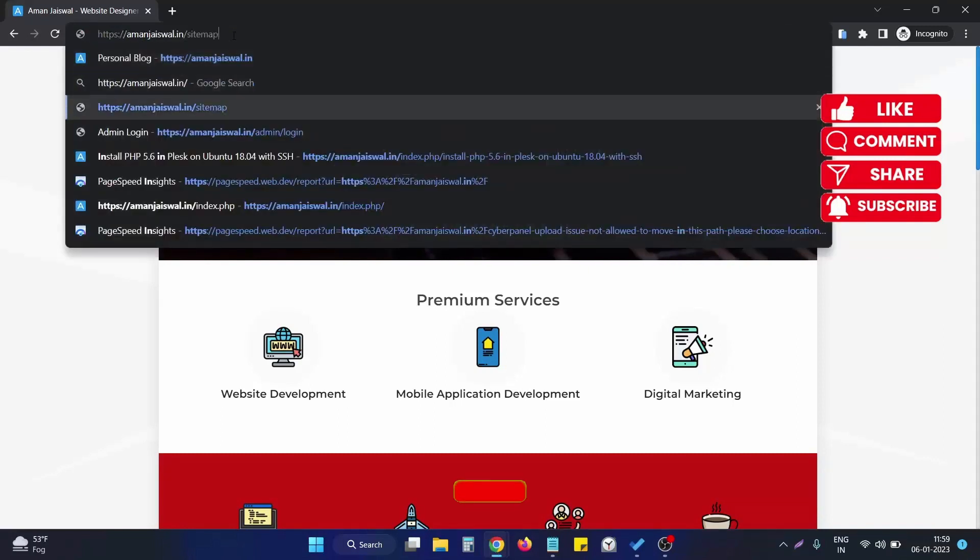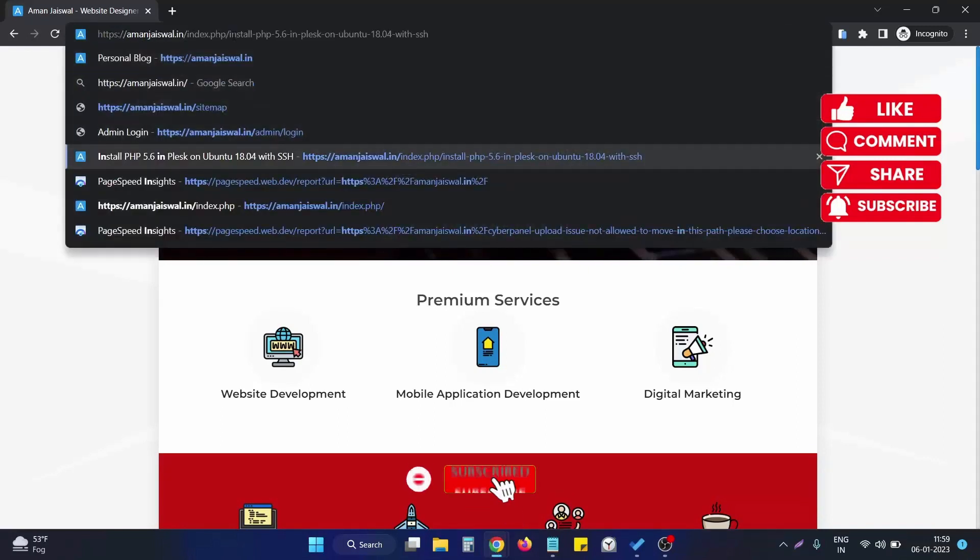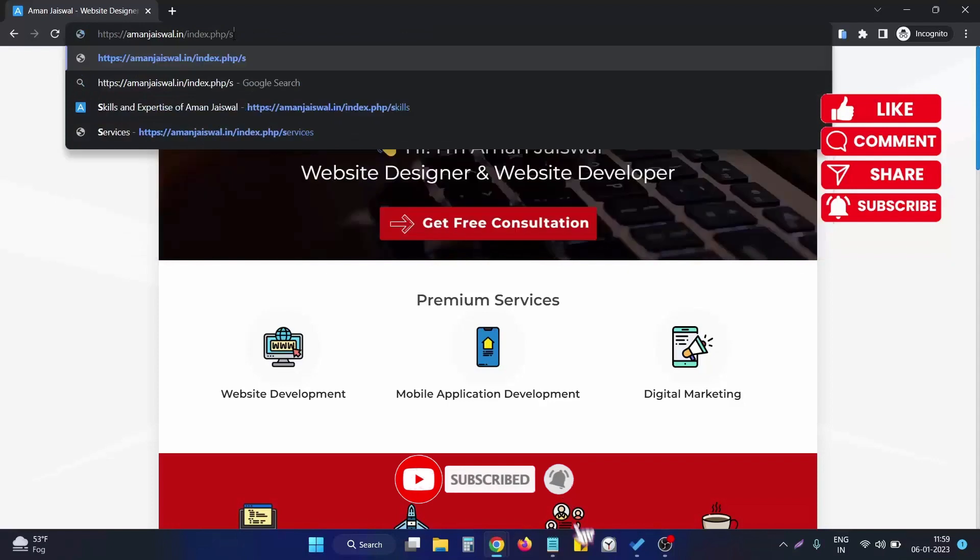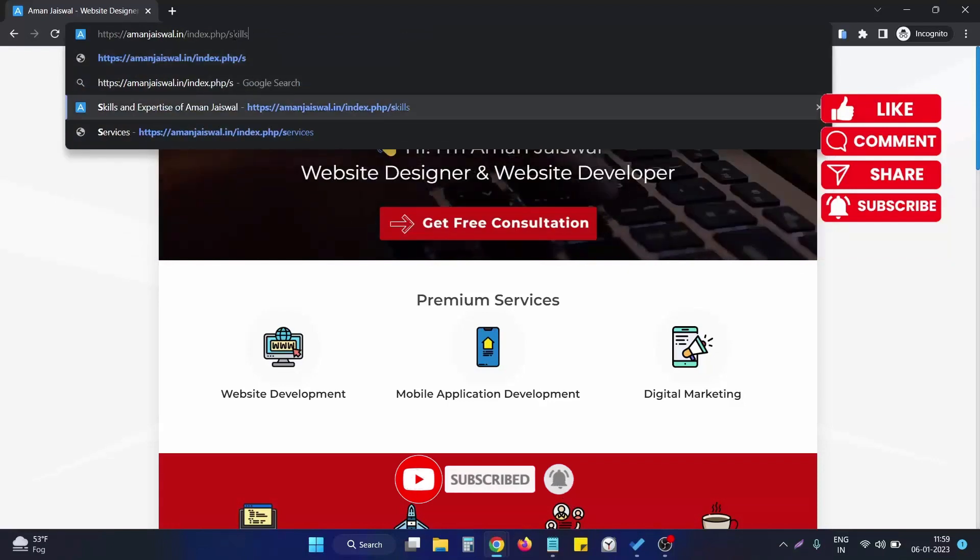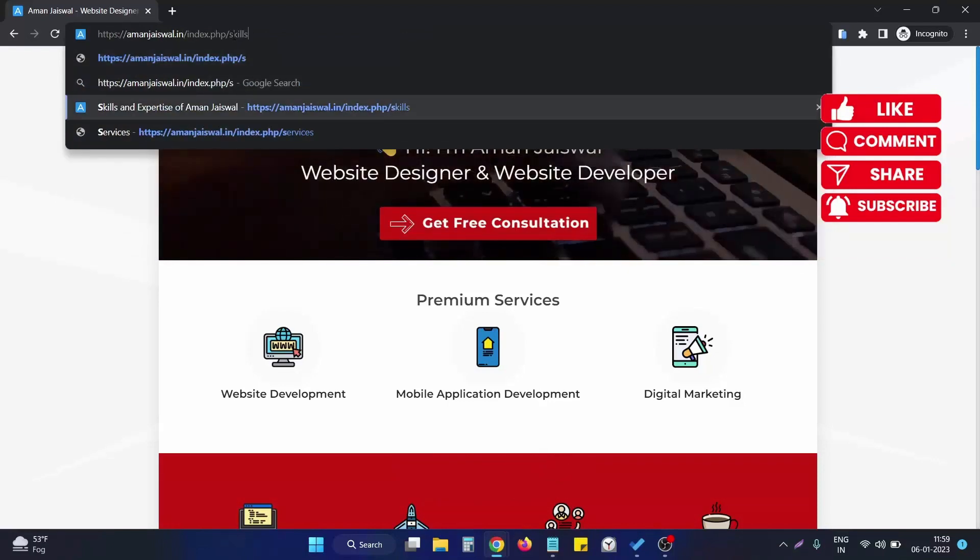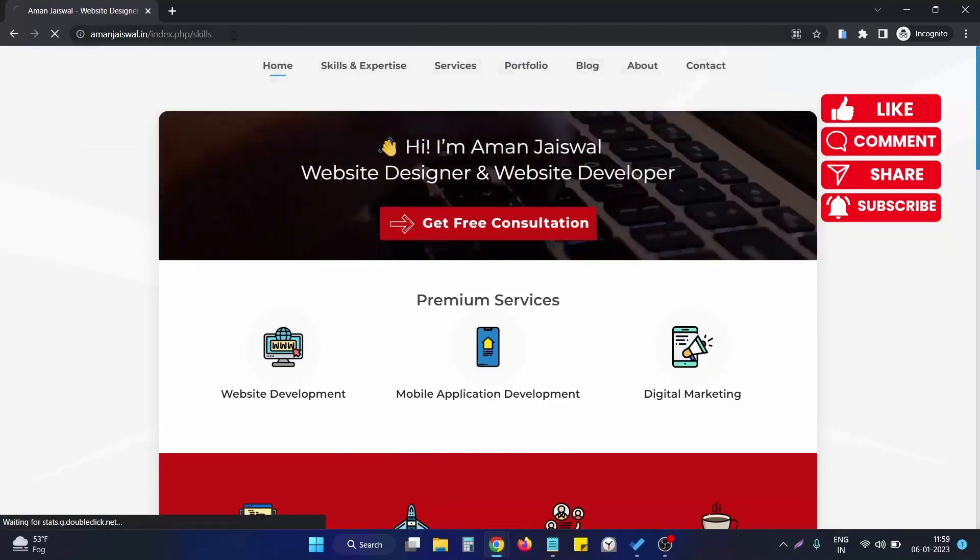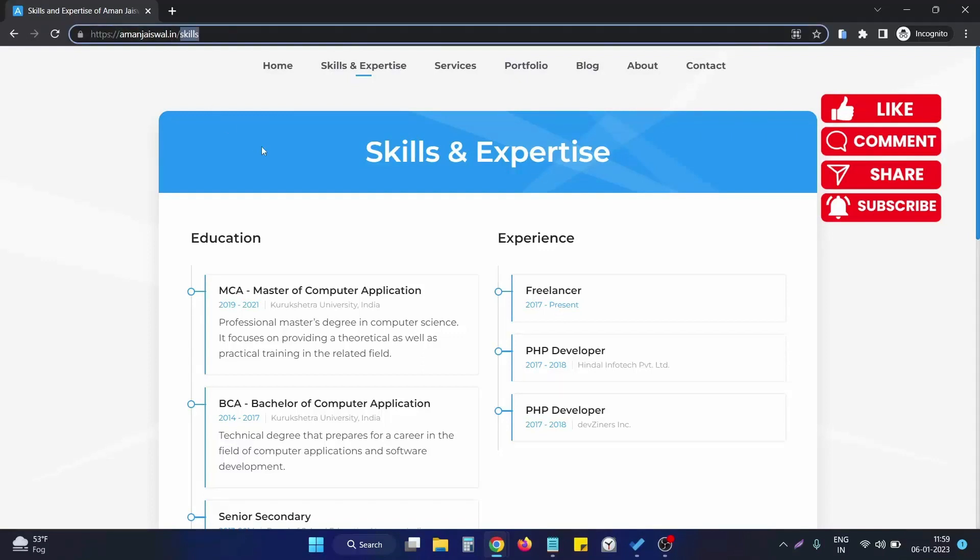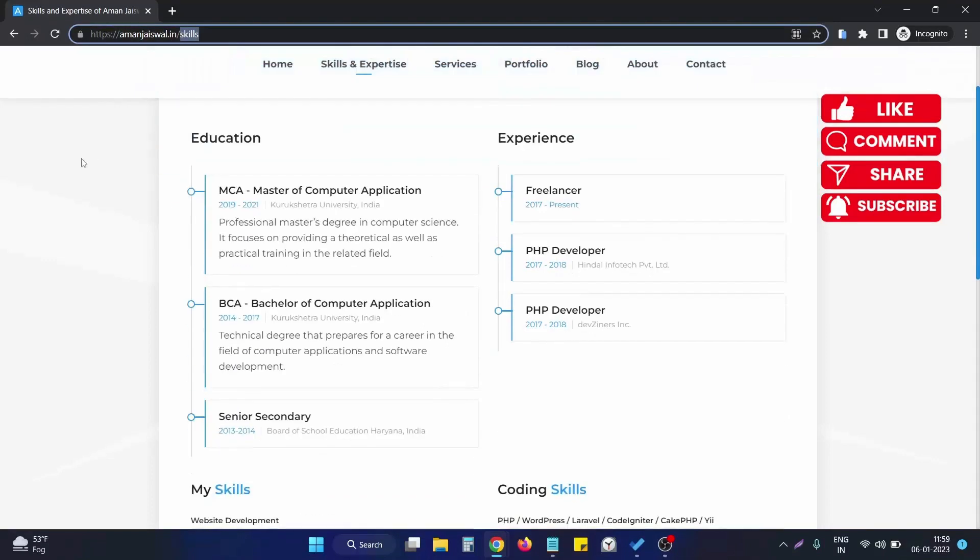If I go to index.php slash one of my pages of the website, Skills & Expertise, that was previously running, if I go to this URL, the index.php version of the website is now removed.